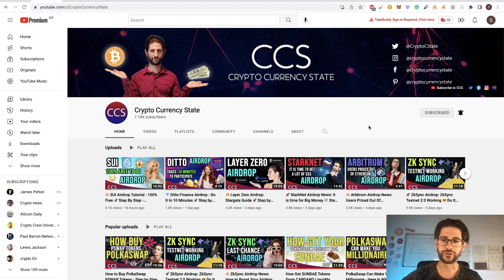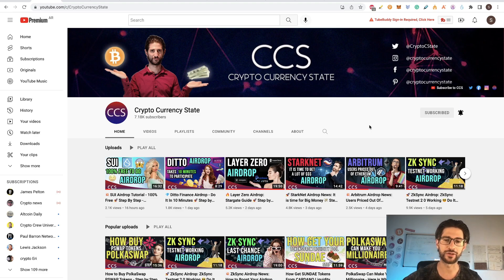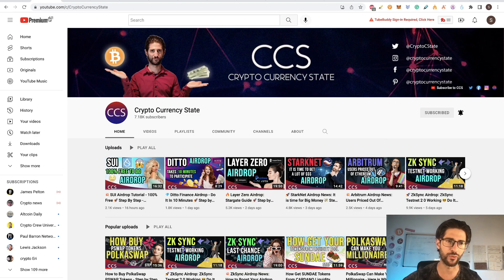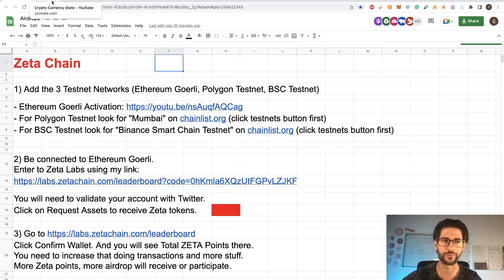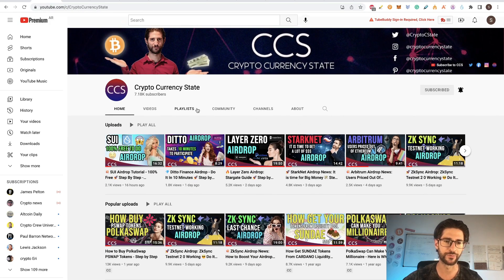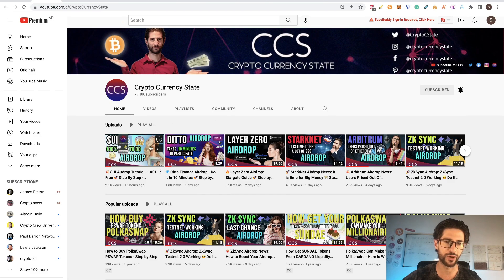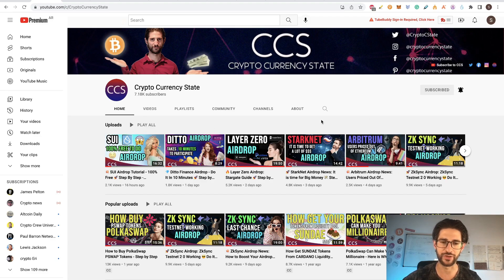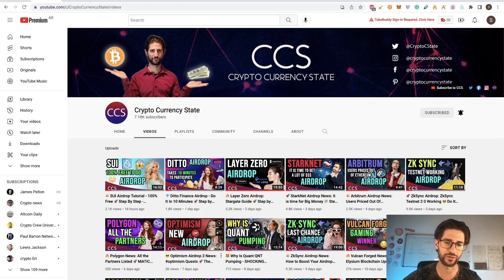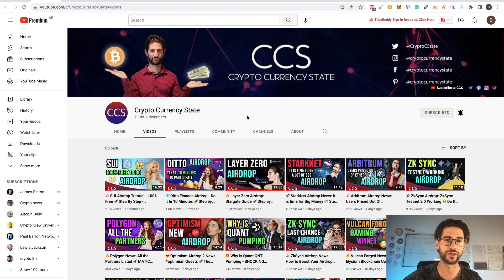And before going to the step by step, if this is your first time watching my video on this channel, I recommend you to subscribe and like the video because I have been doing the best airdrops possible on YouTube. Explained step by step with all my spreadsheets here that I will share with you in the link of the description. Please follow me at CryptoSeaState. You can see my last videos are for the SWE free airdrop. This is completely free. Ditto airdrop, Layer Zero, StarNet, Arbitrum, ZkSync. I also did for Optimism, the Optimism 2, which is a very important airdrop. And the ZkSync is still hot. So guys, follow me here. Watch the other videos if you already are subscribed. And now let's go to the step by step.